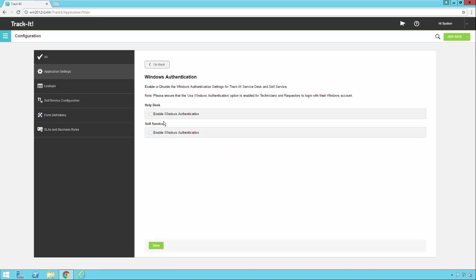And here, I can turn on Windows Authentication for my Helpdesk technicians and for my self-service end users, one or the other or both. I'm going to go ahead and save that. Notice it says it was saved successfully.